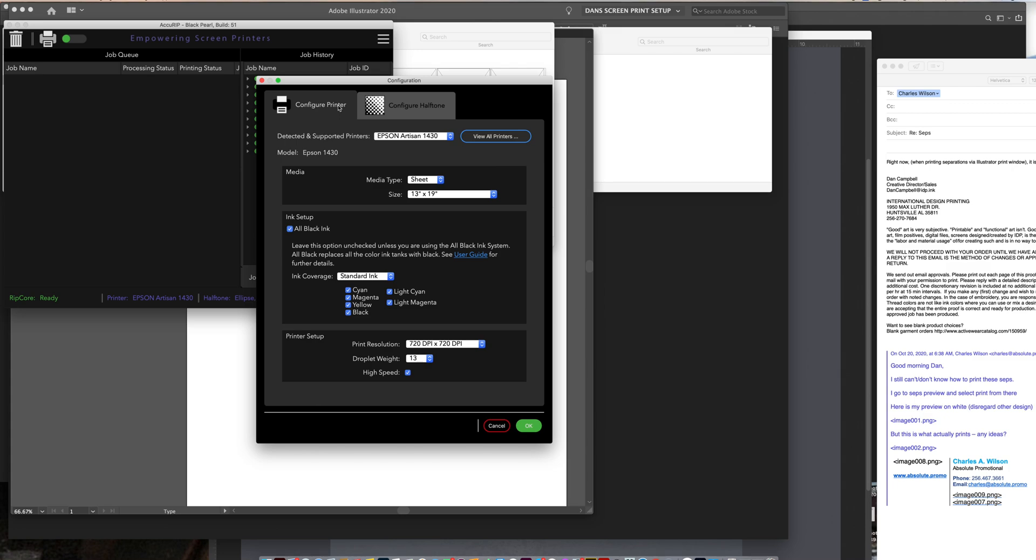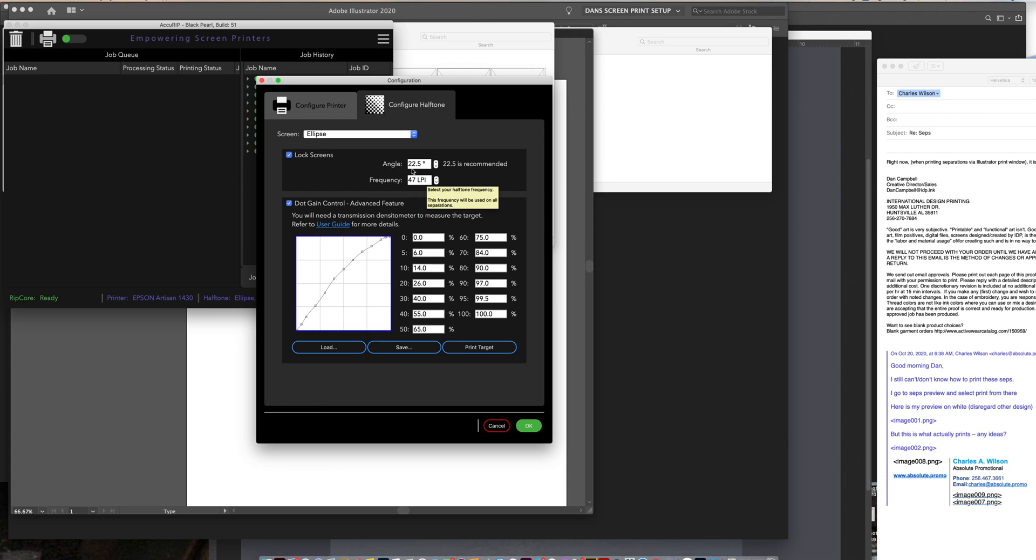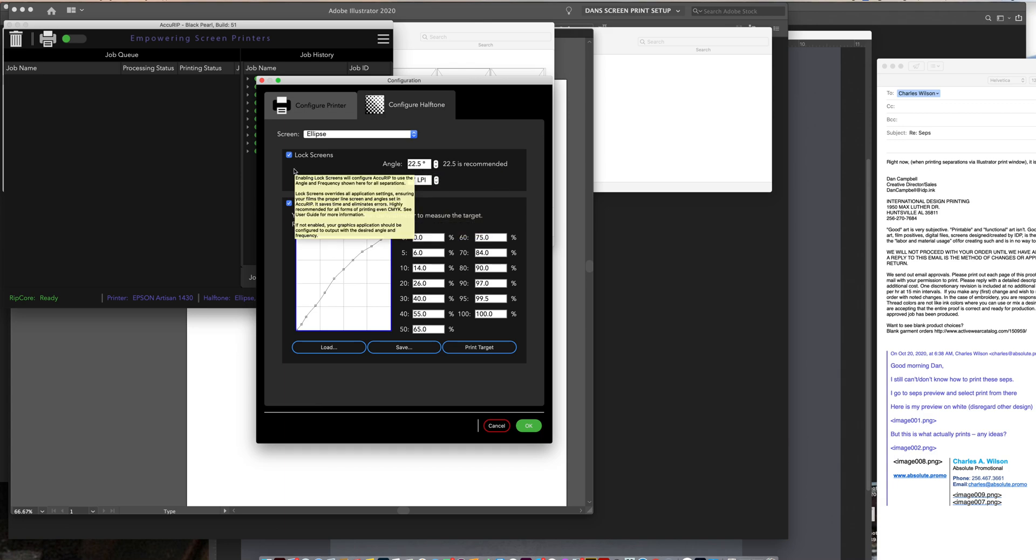Now, under the configuration window, this is where you have 22.5. That's my screen angle. My frequency right now is at 47 line screen. And then I have lock screen checked. You see how that gets grayed out. If I lock this, it overrides what I tell Illustrator to print out in halftones. So my halftones are, no matter what a set Illustrator is set at, it's always going to print out at 47 line screen at 22.5 angle, because I have the lock screen on.